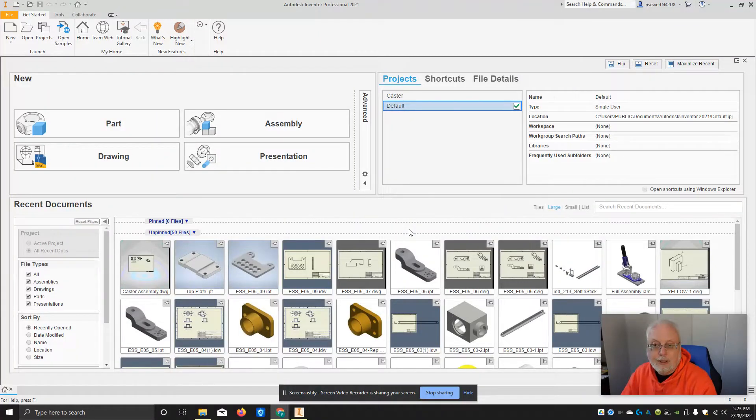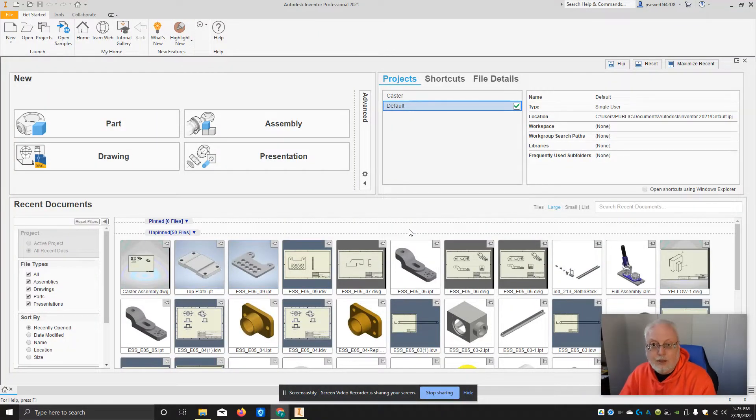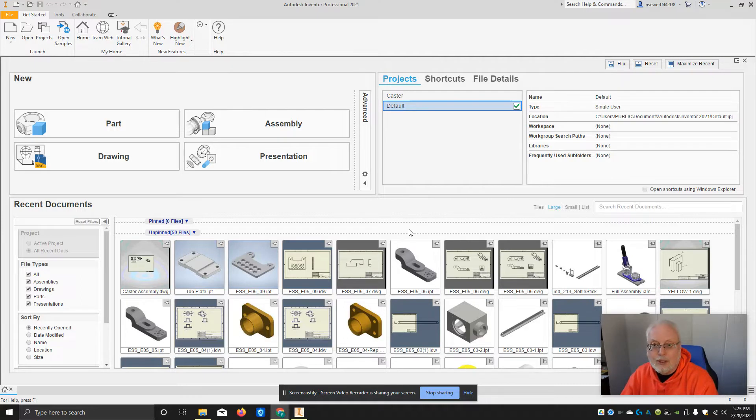Hi, Mr. Seward here. In this video, we're going to take a look at how to use a project file.